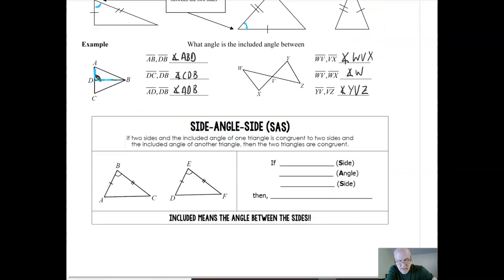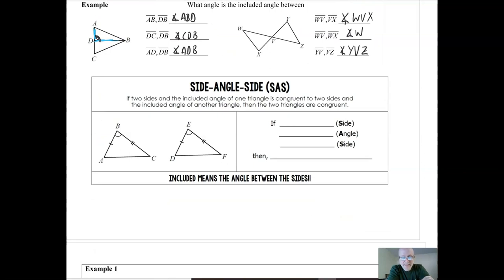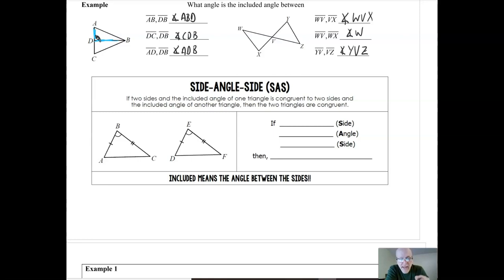Now let's look at our second shortcut: Side-Angle-Side, abbreviated SAS. This shortcut says that if two sides and the included angle of one triangle are congruent to two sides and the included angle of another triangle, that's enough to say the triangles are congruent. If those three parts are congruent, it's guaranteed that the other three parts will be congruent too.